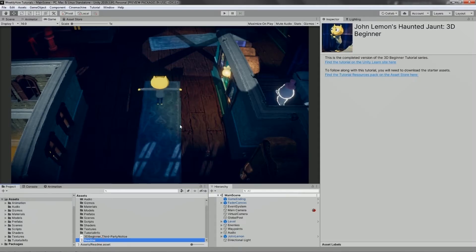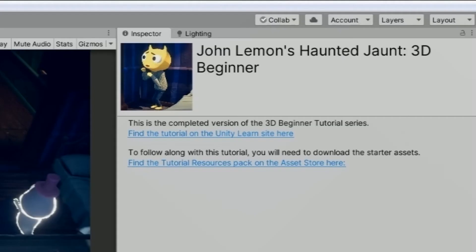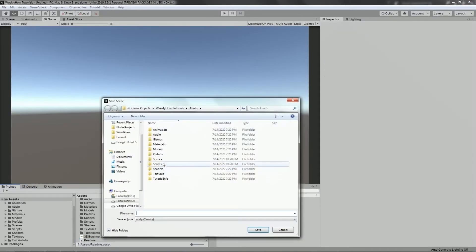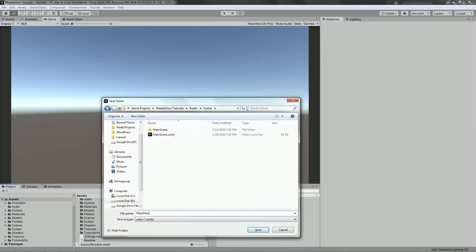For this project, we'll be using Jean Lemon's Hunt and Jean 3D Beginner Game Project. If you're interested, you can also download this from the Asset Store — I'll put the link in the description. To start, we'll create a new scene. We'll call this main menu. Hit save, open the scenes folder, and name it main menu.